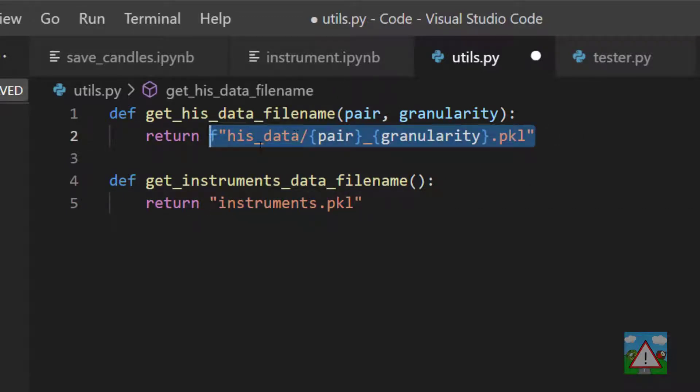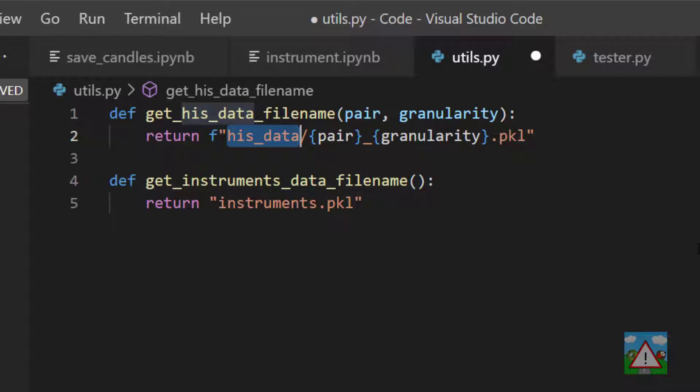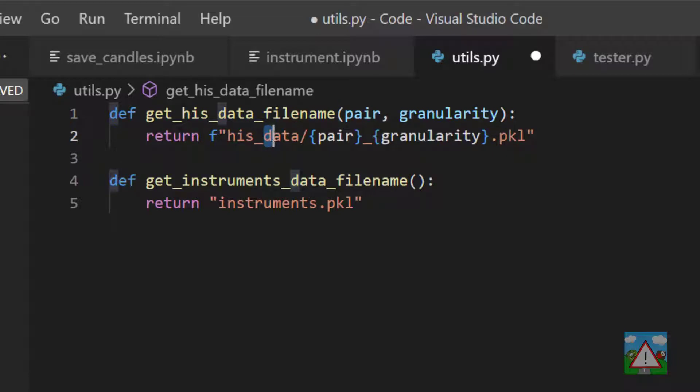Well, if you imagine in the future we want to change this directory to where the historical data is stored, we don't want to change it in a hundred places throughout our code. It's better just to have it in one place here, and whenever we need it, just call this function. Then we only need to change it in one place if it ever does. And likewise, we've got the same thing here.